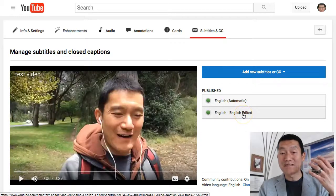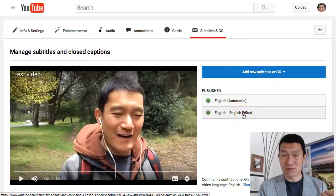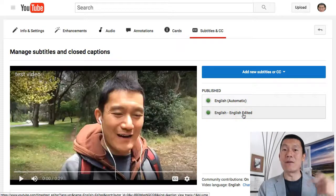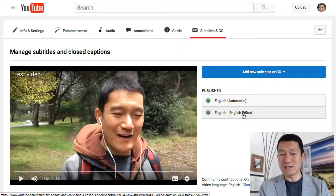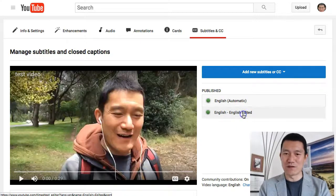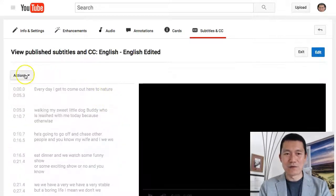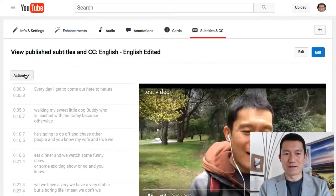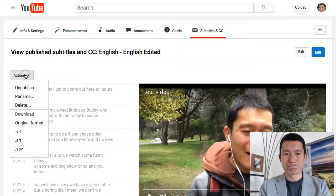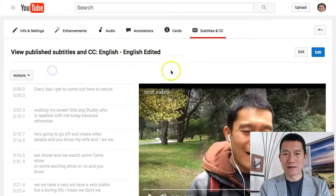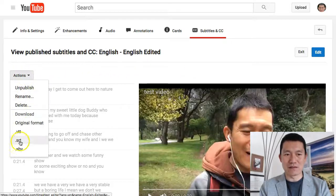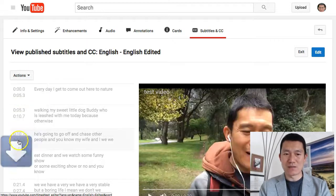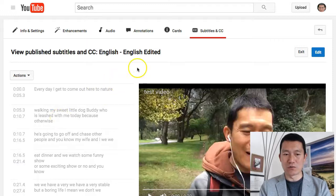Now I want to download this caption file and then upload it to my Facebook version of this video. I'm going to click on it and click Actions, then click the SRT one. That's the one that Facebook will take.